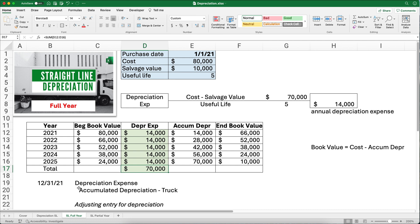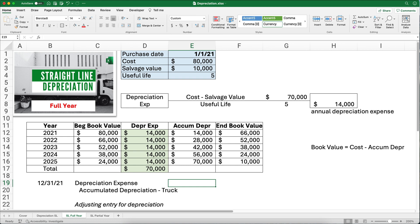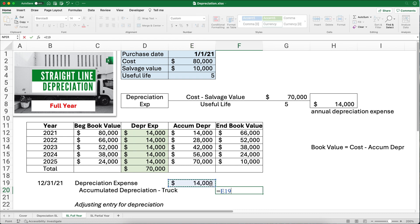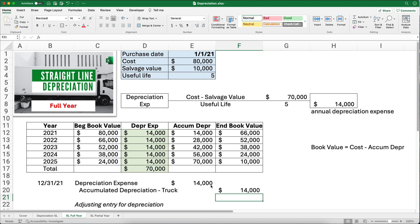So what would our depreciation journal entry be? We debit Depreciation Expense for $14,000 and credit Accumulated Depreciation for $14,000. We're going to make this entry five different times — once at the end of each year, from the end of 2021 all the way through the end of 2025.